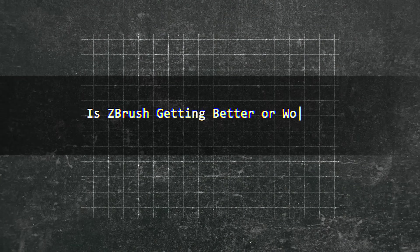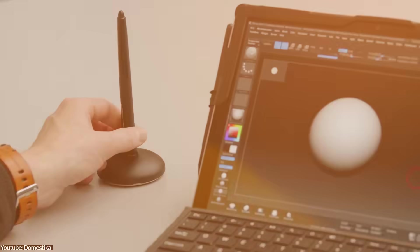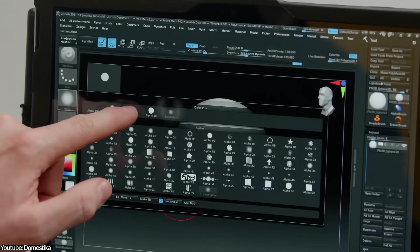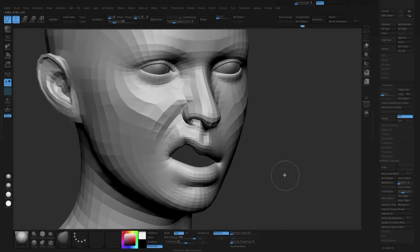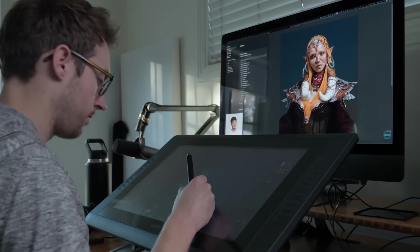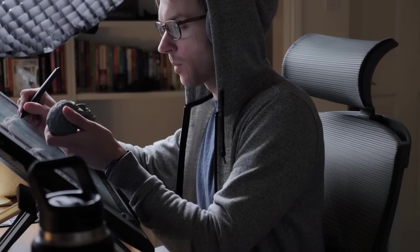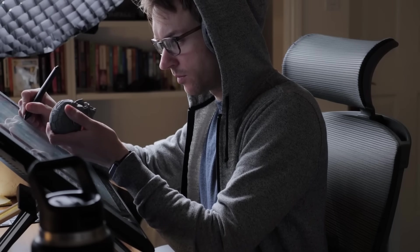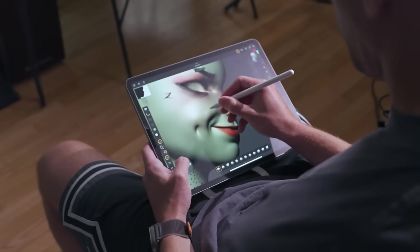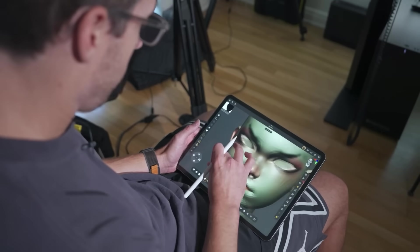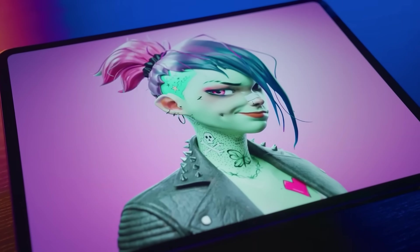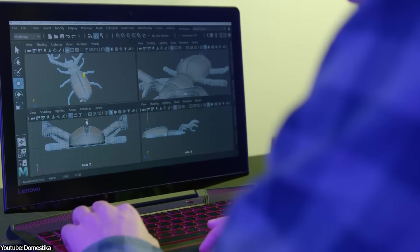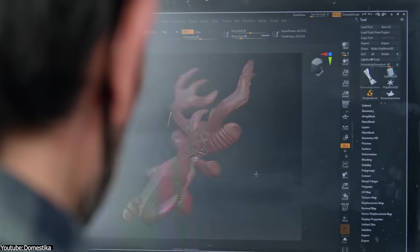So is ZBrush getting better or worse? This actually depends on what you were expecting. For artists who were hoping for major improvements, the last few years have been disappointing. The updates have been minor, and the licensing system is more frustrating, and the cost has gone up actually. And ZBrush is still one of the best sculpting tools out there, but for freelancers and smaller studios, the subscription model makes it harder to justify. Maxon could still turn things around if they focus on fixing long-standing issues and improving performance and making ZBrush feel worth the subscription cost. And people might be less frustrated with the changes, but right now, it feels like Maxon is changing more while delivering less.